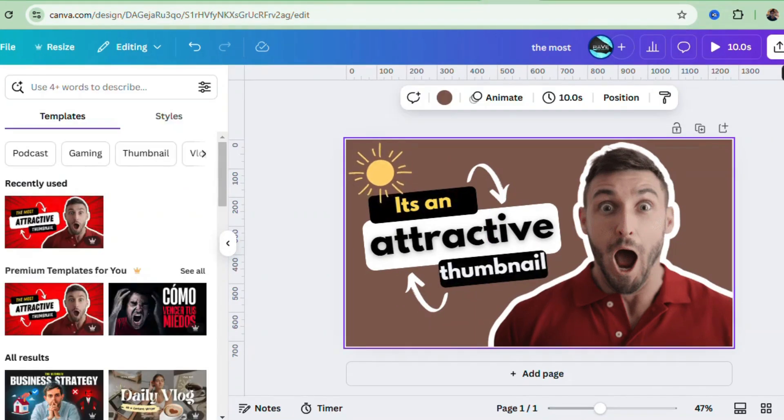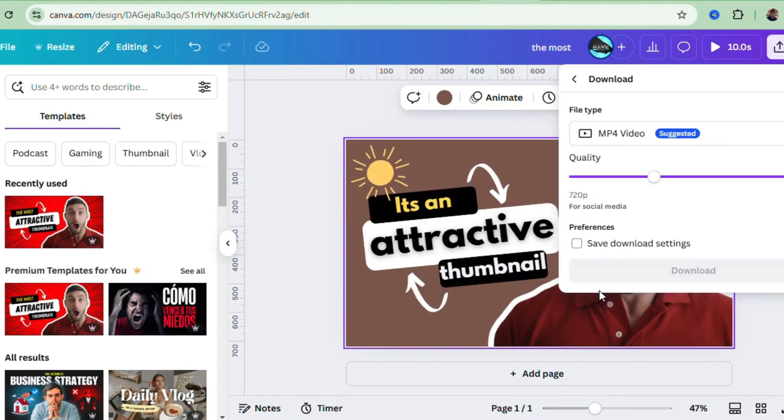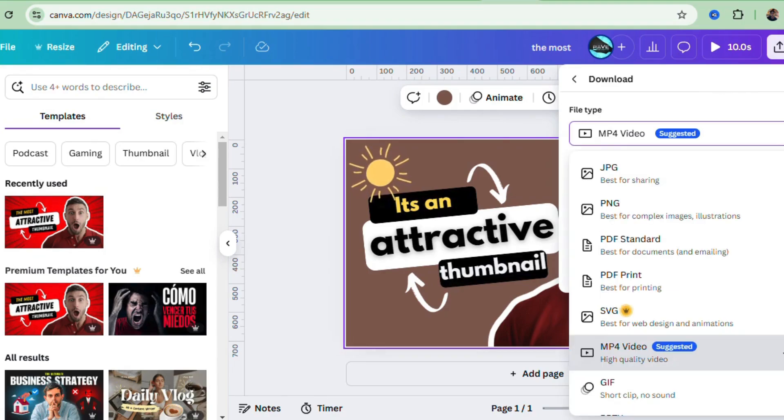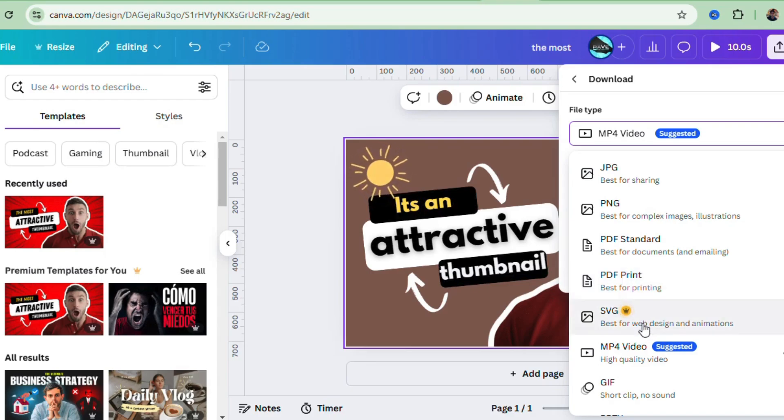Once you're happy with the design, click the Download button on the top right. You can choose from a bunch of file formats like PNG, JPEG, or even PDF if you're making something like a brochure or flyer. And that's it! You've just created your very first design in Canva, and you didn't even have to be a design expert to do it.